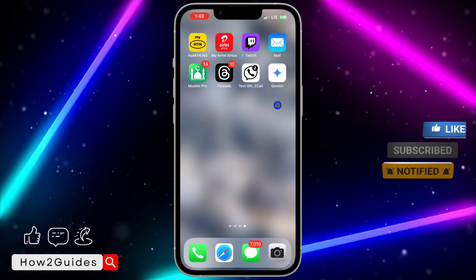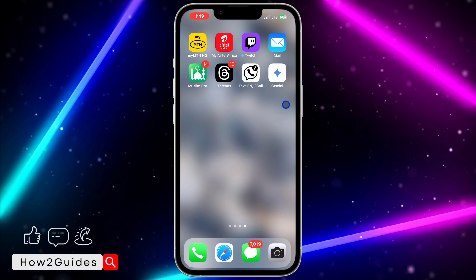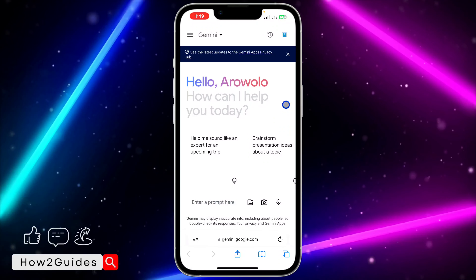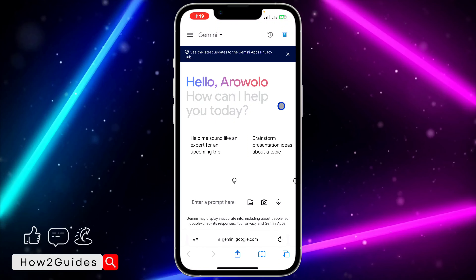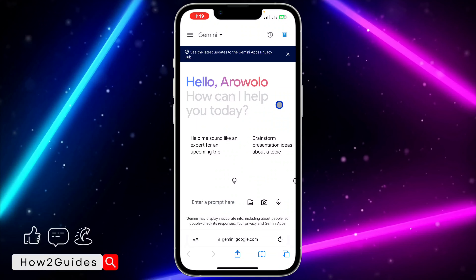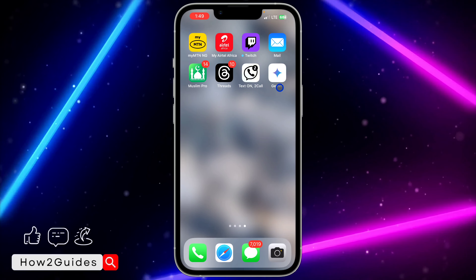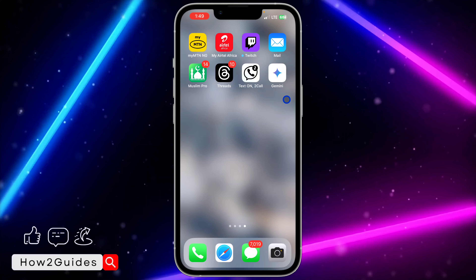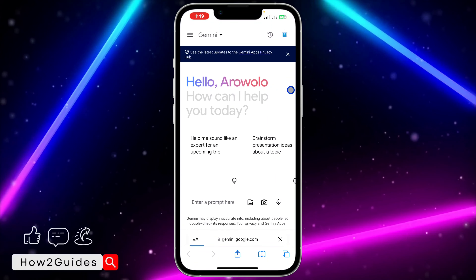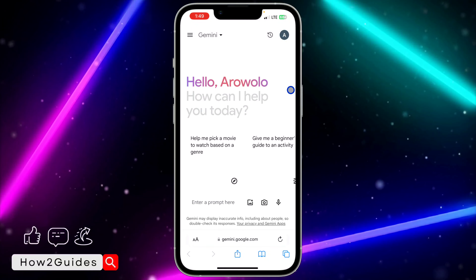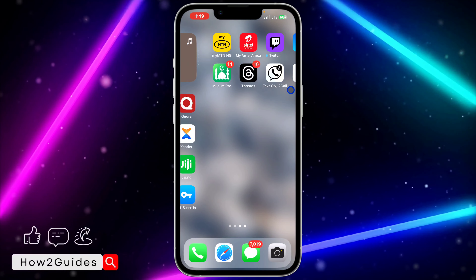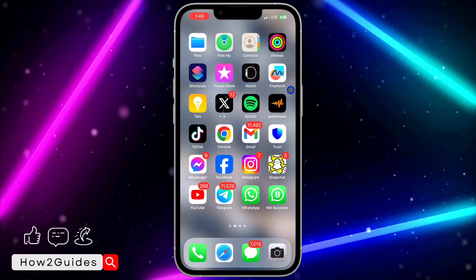Once you click Add, it's going to add the shortcut to your home screen, so you can use it as a normal app. Even if they develop an official app for Gemini, it's still going to have the same interface as the browser. Anytime you want to use it, just locate the app on your iPhone, click on it, and it's going to take you to the browser directly so you can start using the AI.